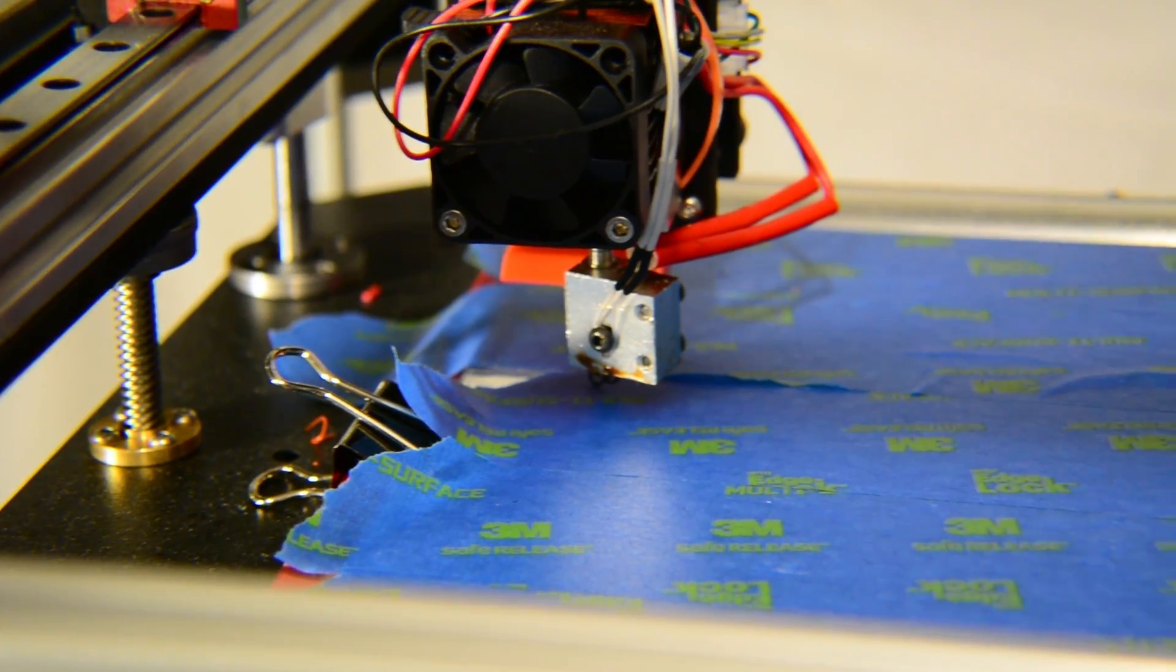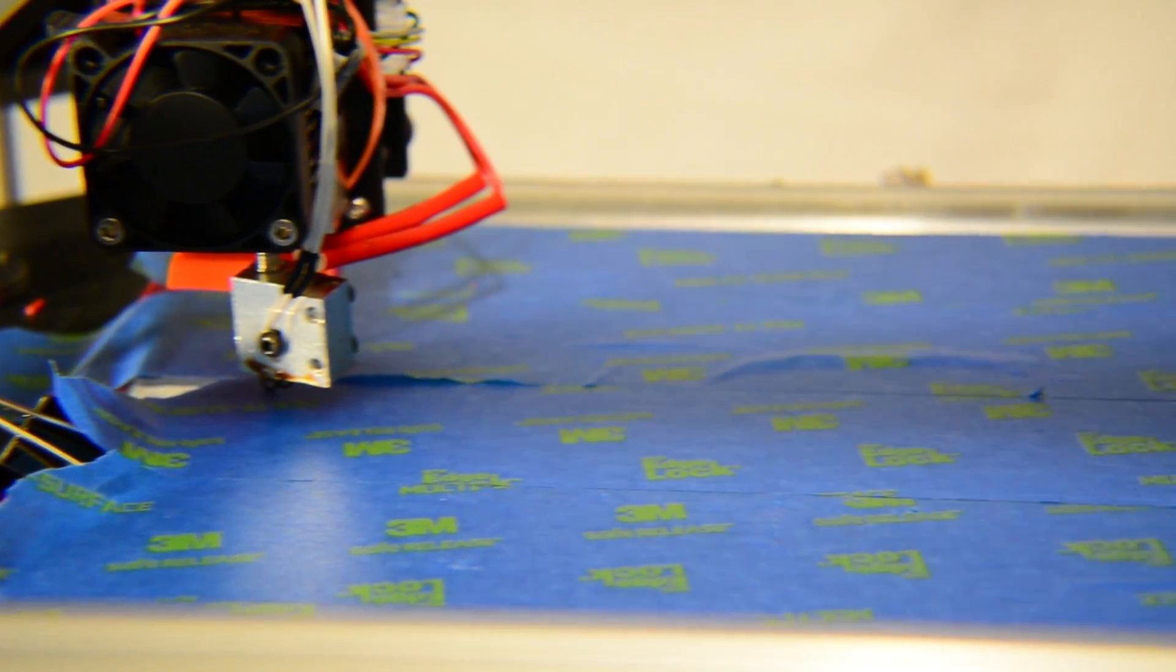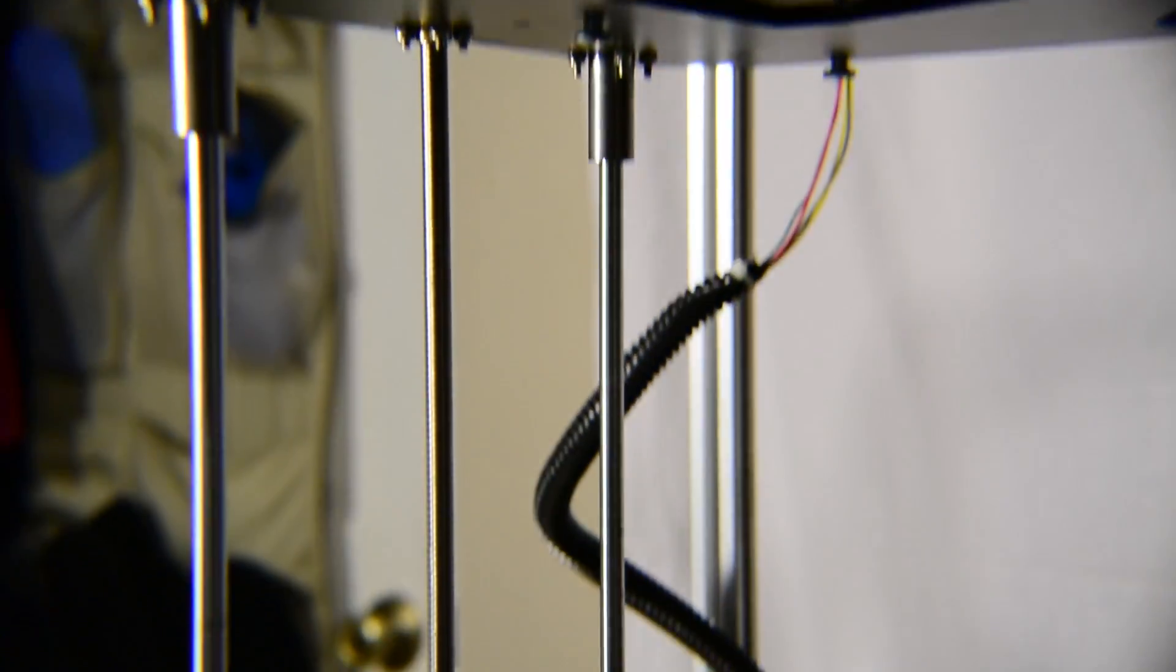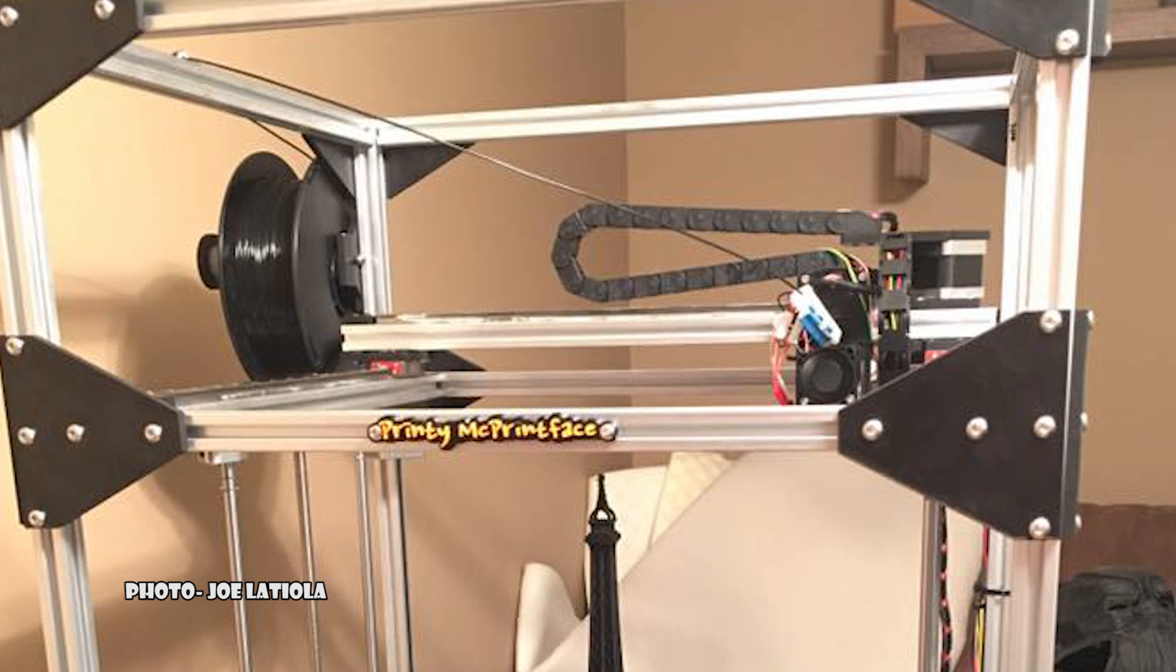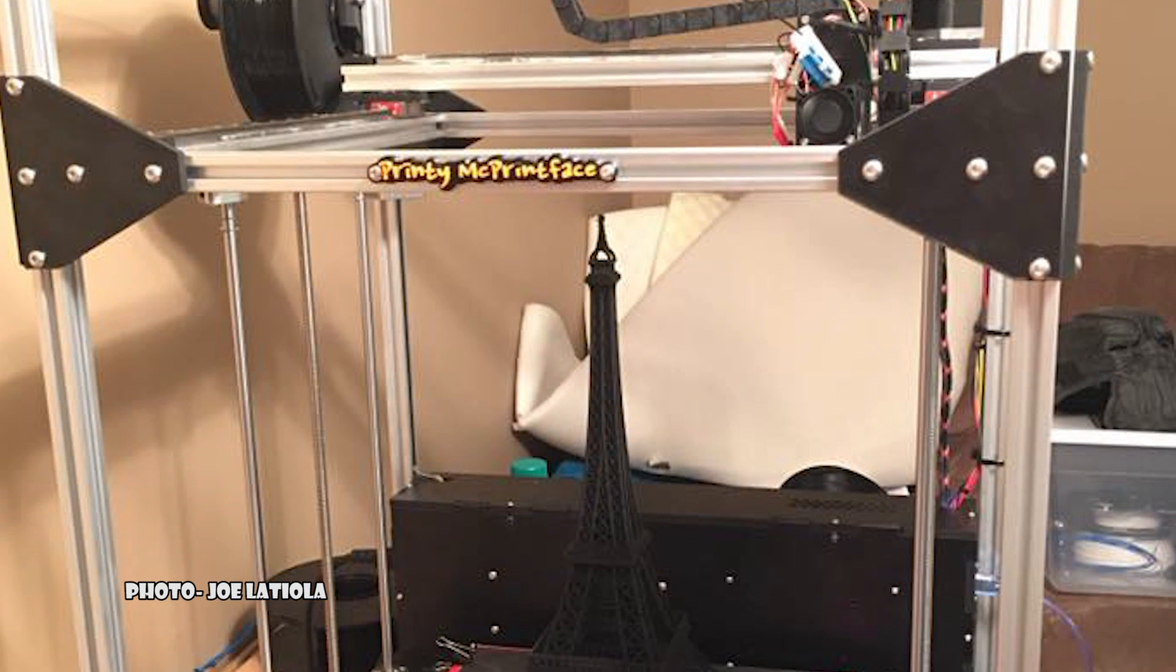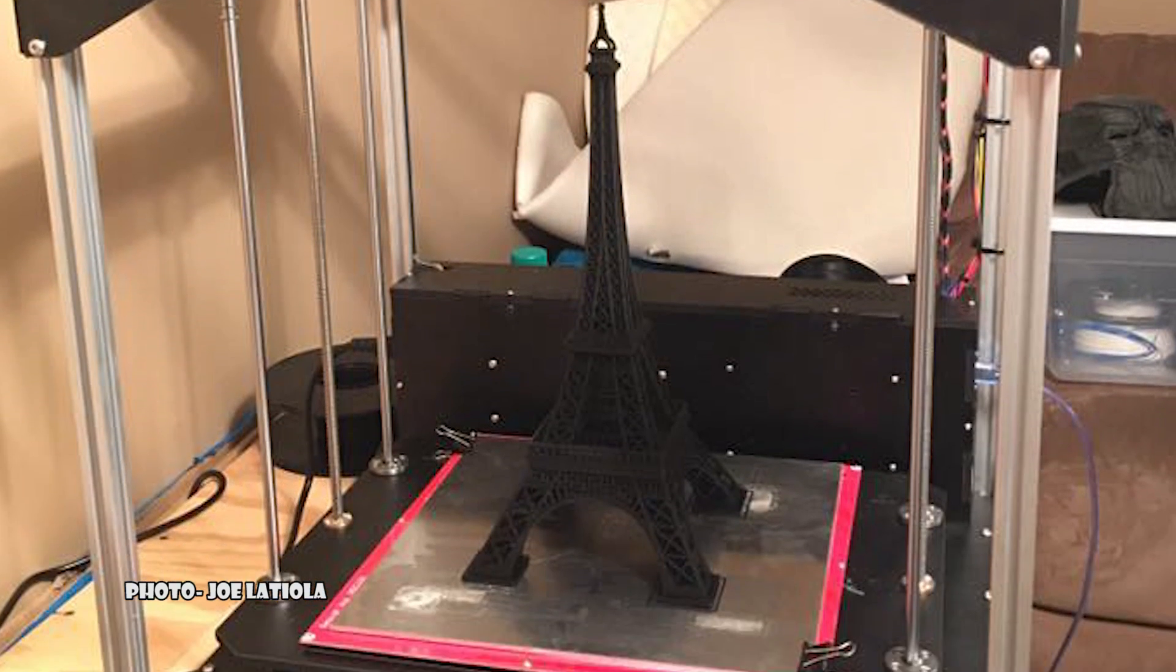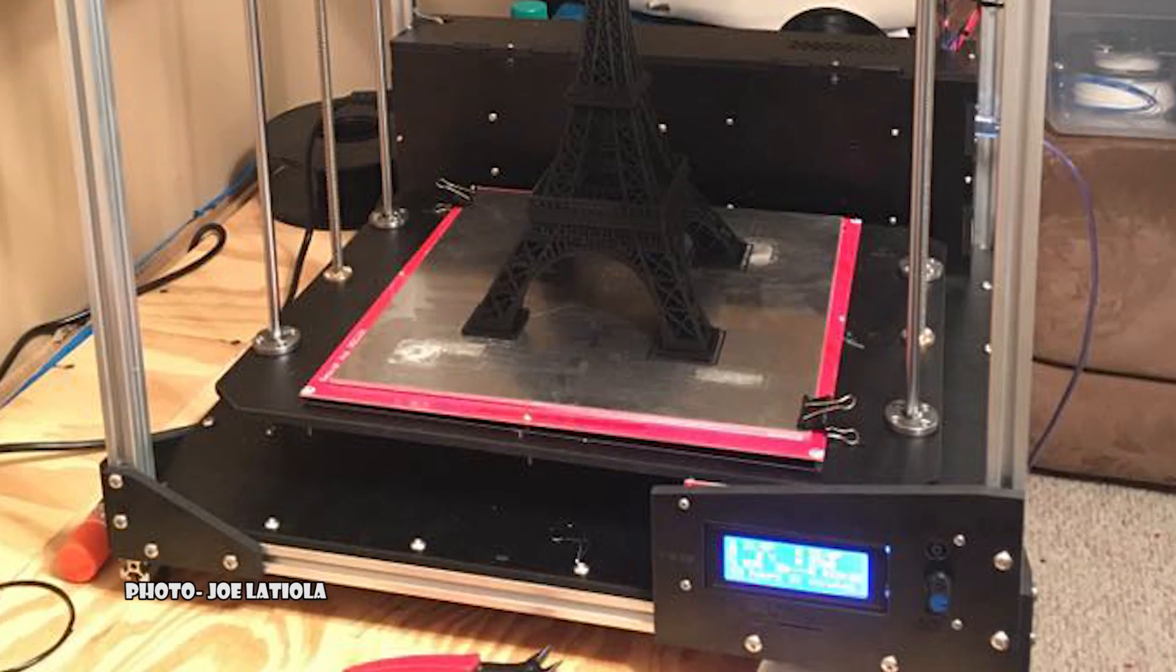Going along with the massive size, the build area is equally impressive. With a 300 by 300 millimeter heated build plate and a 400 millimeter build height, models that would normally require being split and printed in multiple parts on a smaller machine can easily be printed in one print job on the FT5.